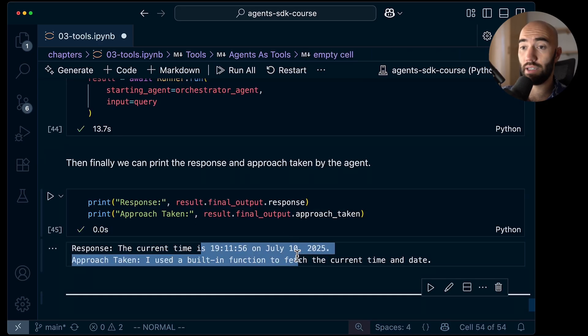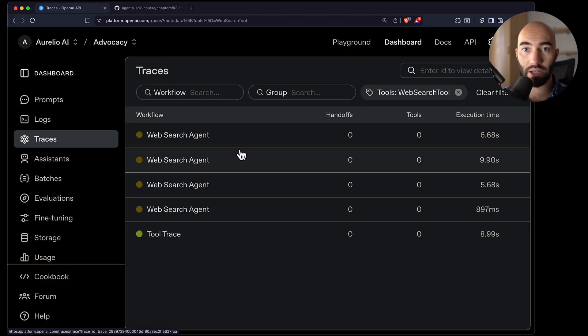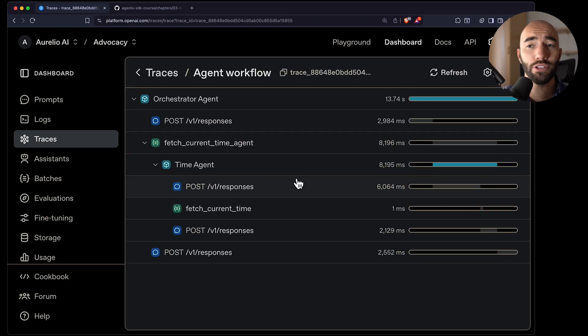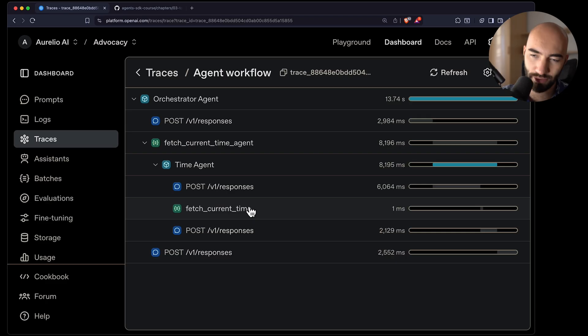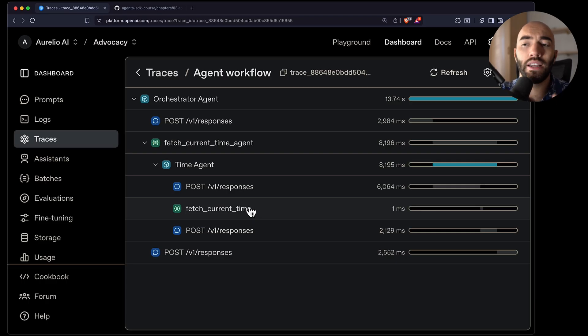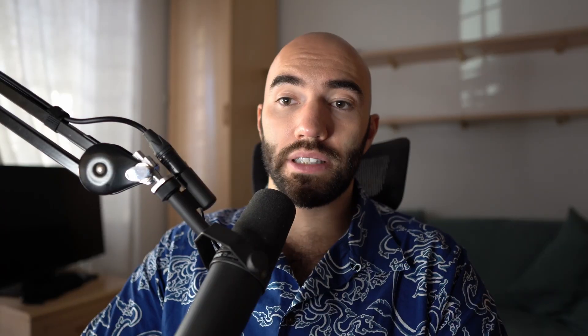Looking at the traces we can see two tool calls: the orchestrate agent calling the fetch current time agent, and then that agent calling the fetch current time tool. I just want to emphasize that this is not the way you should typically use agents as tools in Agents SDK — this is a very silly example just to show how it works. We'll see more realistic examples soon. That's it for this chapter — we've covered built-in and custom tools and how to use agents as tools. See you in the next one.